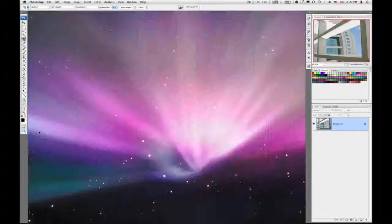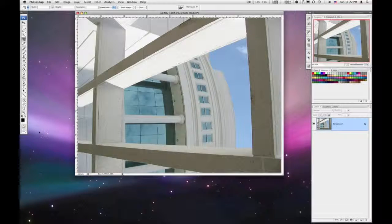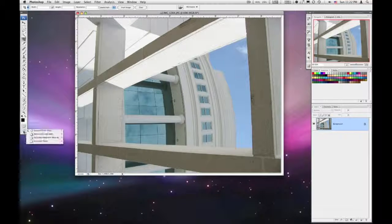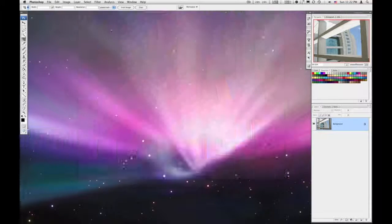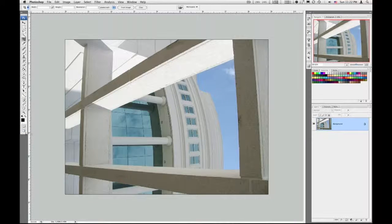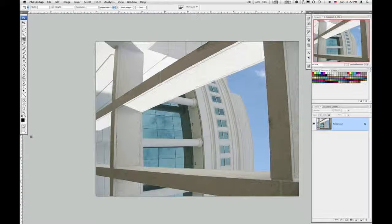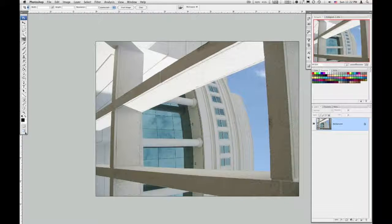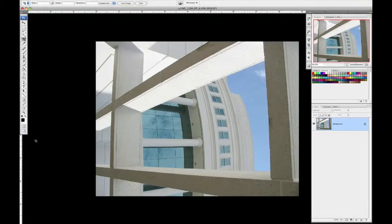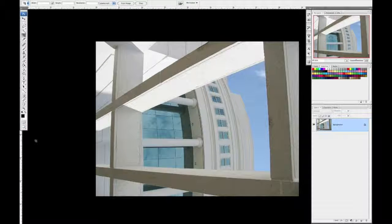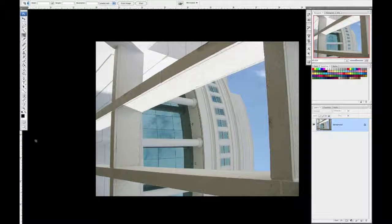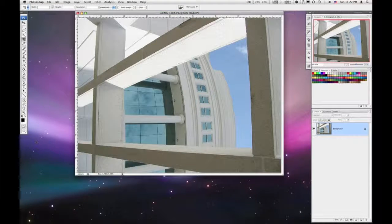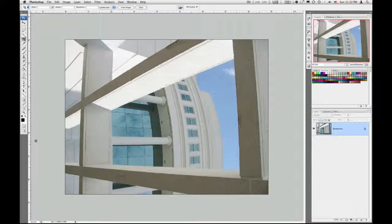Standard screen mode which is like this, or maximize screen mode, full screen mode with menu bar, and then just full screen mode without the menu bar. And you can hit F on the keyboard to cycle through these.